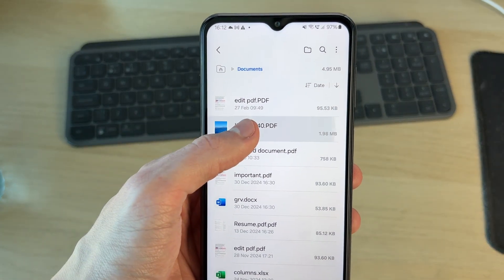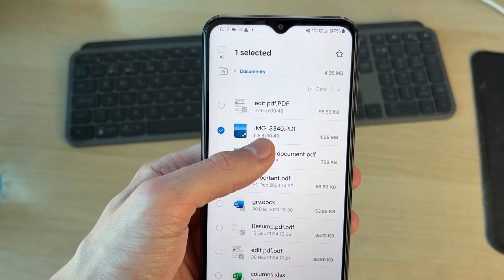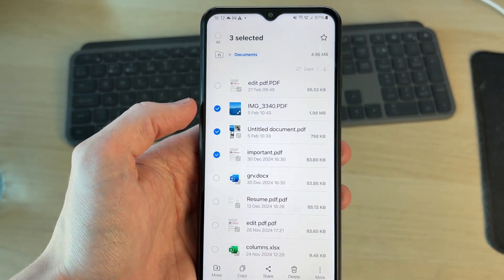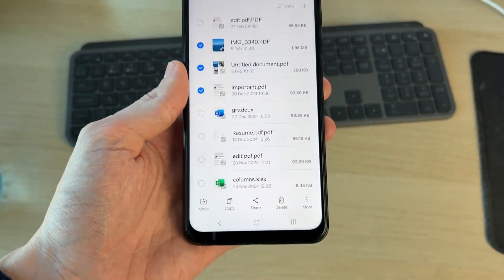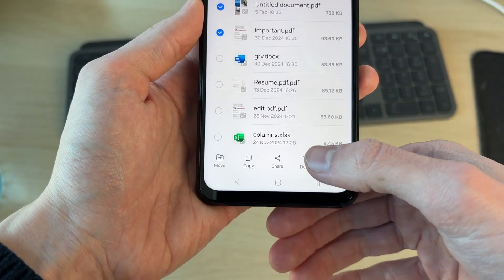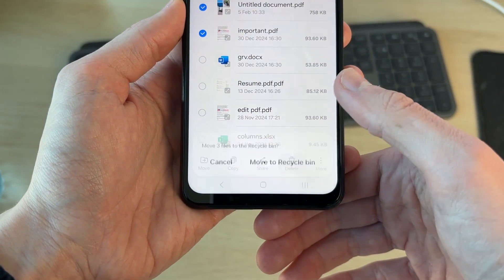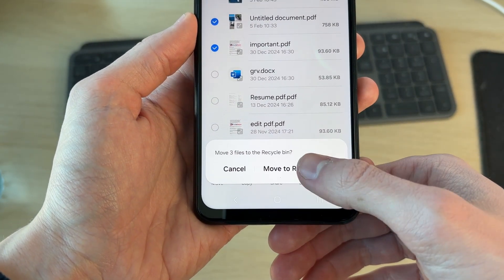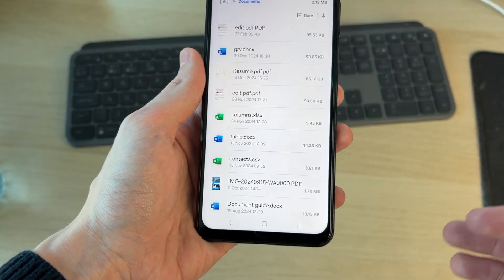I'm going to delete some files to show you we can recover them. I've got them selected and I'll press delete, move to recycle bin, and they've now gone and been deleted.